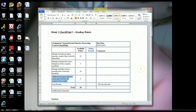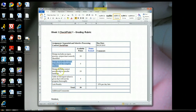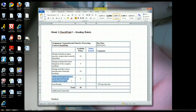Welcome to part two of week three, checkpoint one. In part one, I discussed how to look over the requirements and come up with your IPO chart. For this part, I'm going to discuss the flowchart diagrams that are necessary, the correct pseudocode that needs to be submitted, and the table of test input values that you also need to include with the assignment.